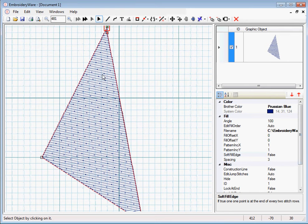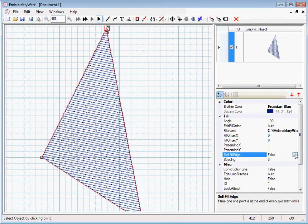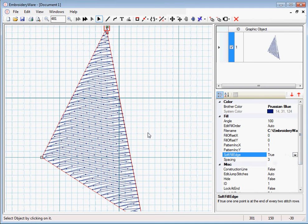For every single fill line, there's an end point at the edge of the object. If you change the soft fill edge, which is more of a standard what people use, it will just do every other object like that.